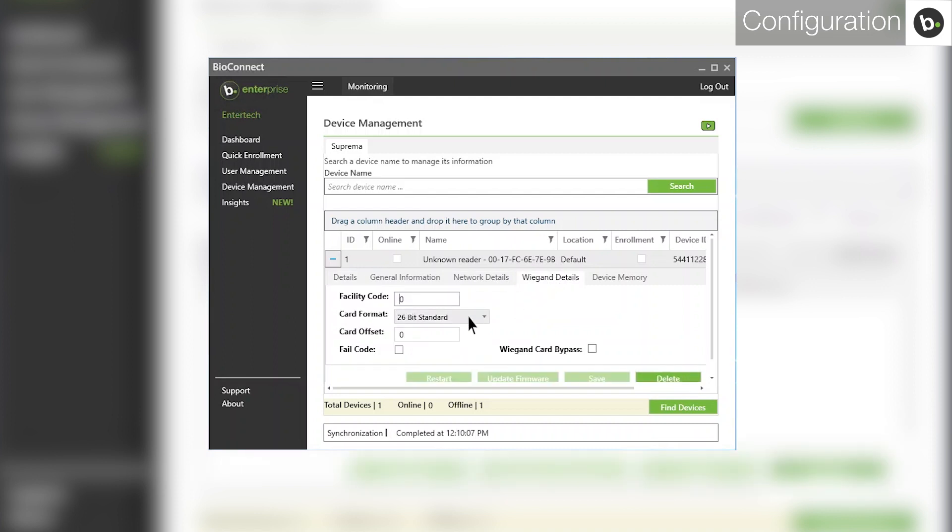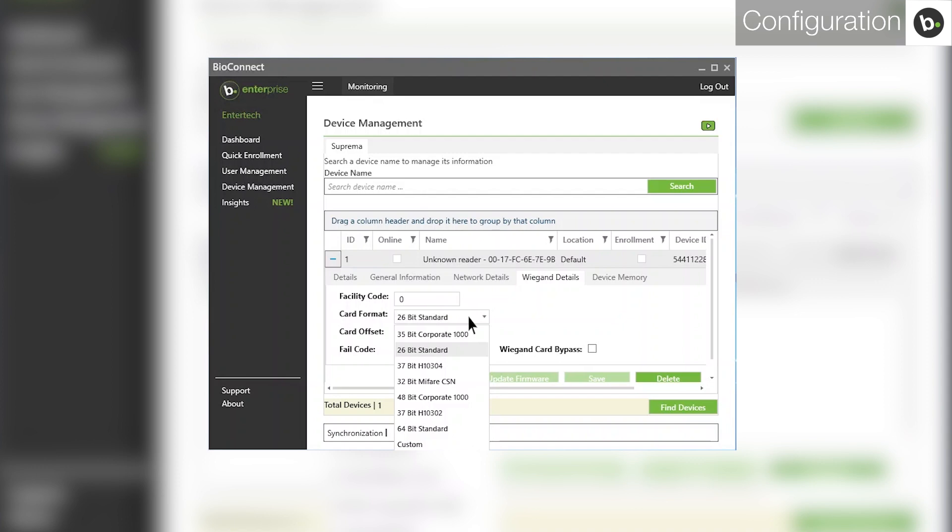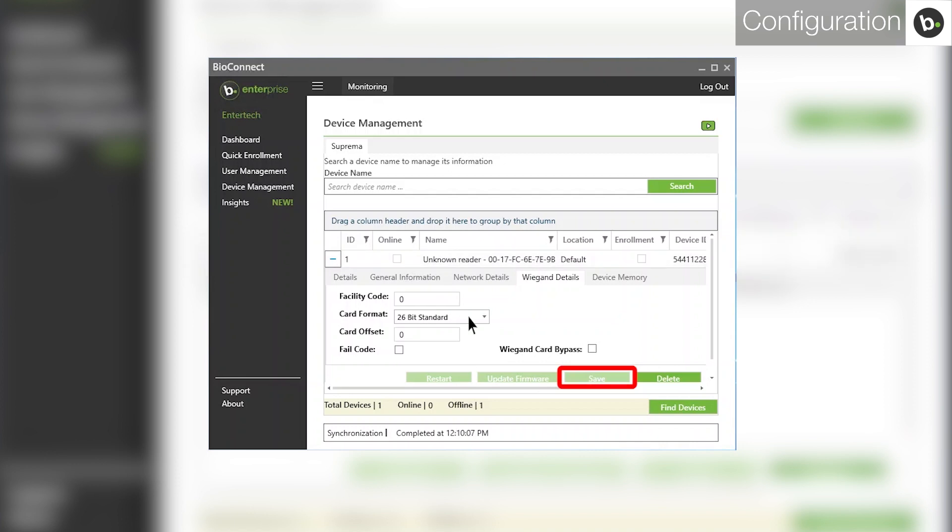In the Card Format dropdown menu, select the card type you will be using with the reader. If you change the card type, click Save.